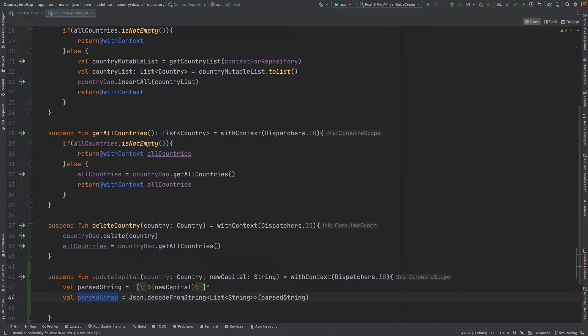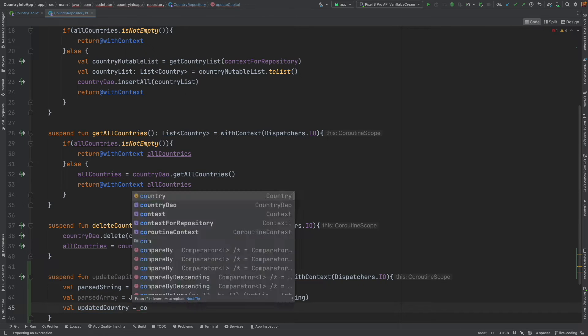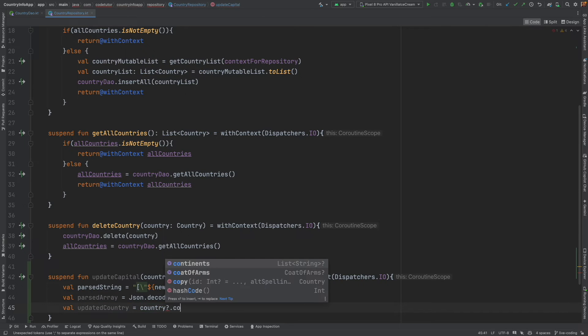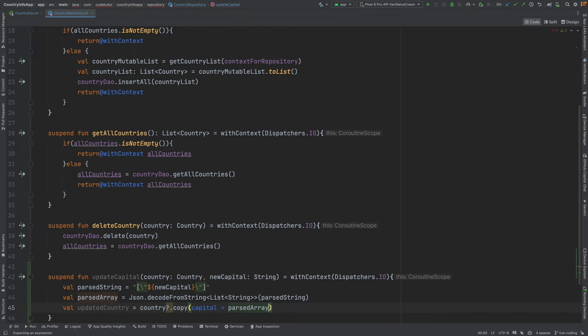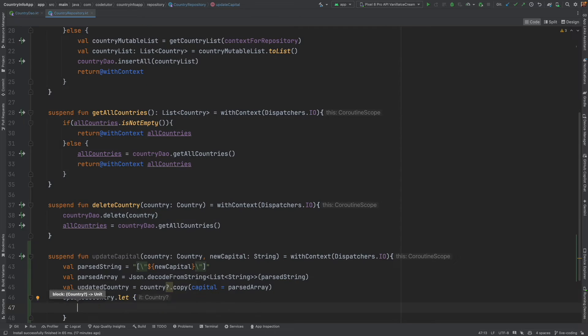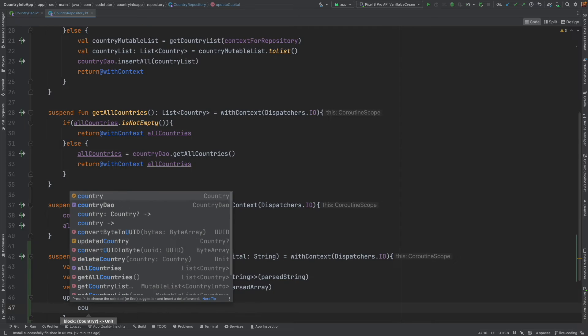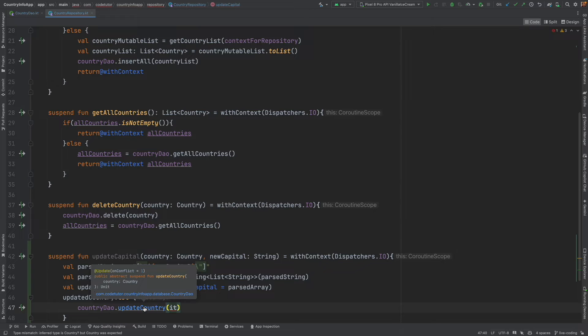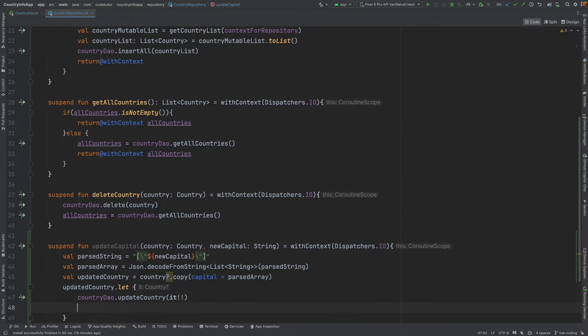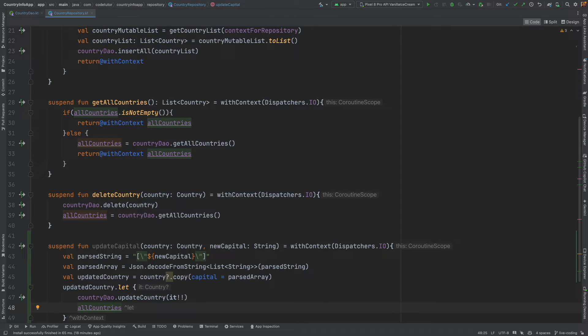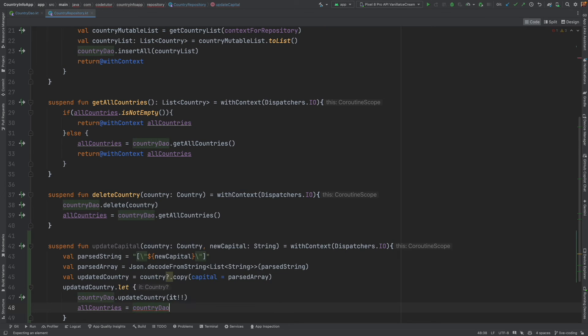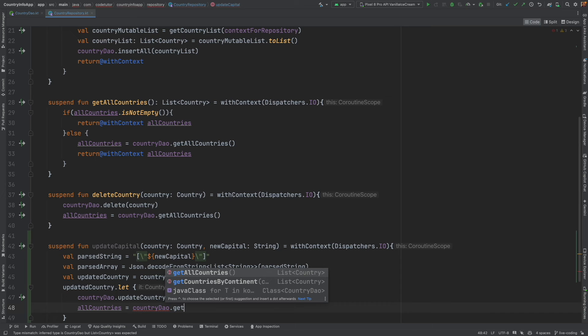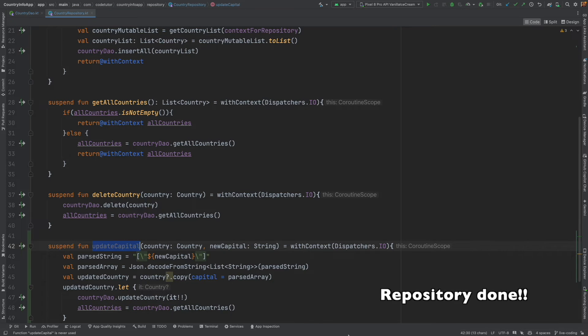For that, I will write this statement which is going to convert this into a JSON array. And then from here, I want to convert this into a parsed array. So, this can be set to the country that we are getting here. I will write val updated country country copy capital is equal to parsed array. And then updated country dot let inside this, I can write country dao dot update country pass the update country.